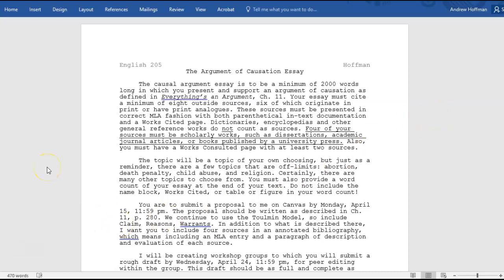The topic will be of your own choosing, but as a reminder there are a few off-limits topics: abortion, child abuse, and religion — just as with previous essays. There are many other topics to choose from, and I do have a list of sample topics. It's not a list you have to follow by any means; it's just a way to look at the kinds of things that make for good causation essays.